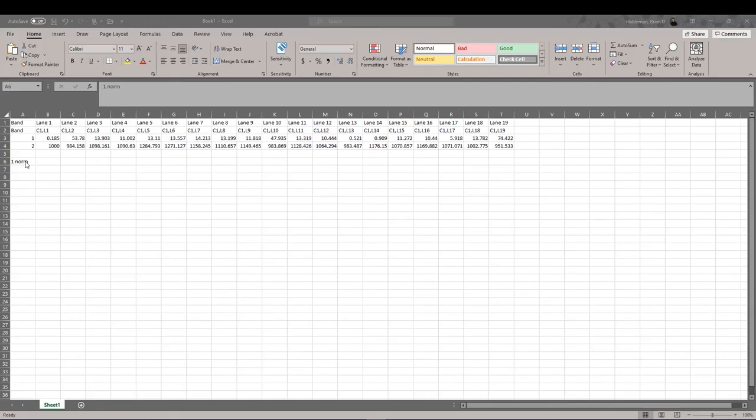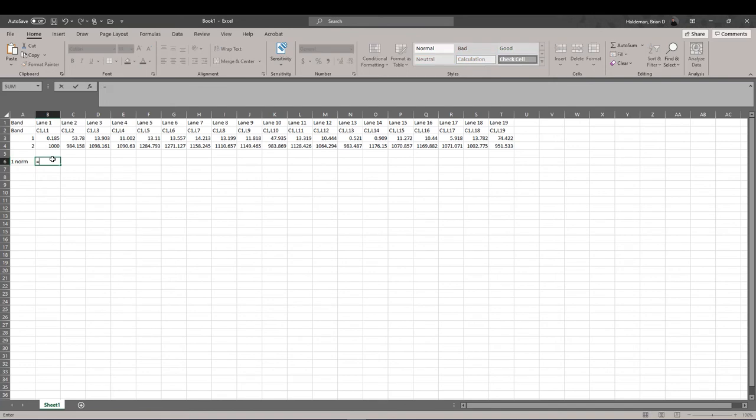Now that we have exported our data to Excel, we now need to normalize our bands of interest for each one of our lanes. We can do so by taking the unnormalized value and multiplying that by our loading control value, which is 1000, divided by the loading control value for that specific lane.